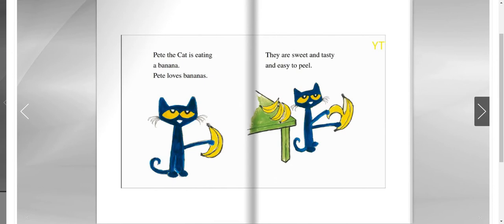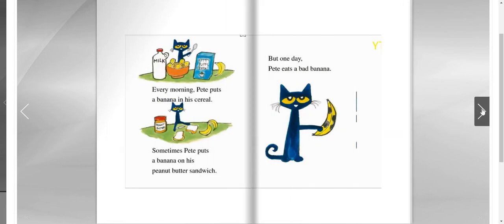Pete the cat is eating a banana. Pete loves bananas. They are sweet and tasty and easy to peel. Every morning, Pete puts a banana in his cereal. Sometimes Pete puts a banana on his peanut butter sandwich. But one day, Pete eats a bad banana.